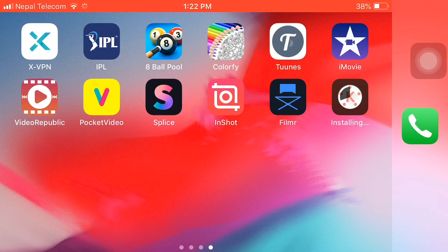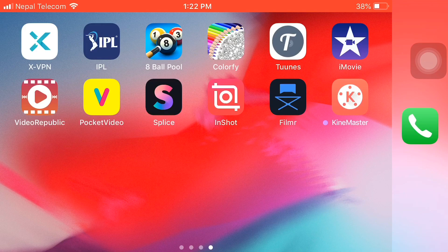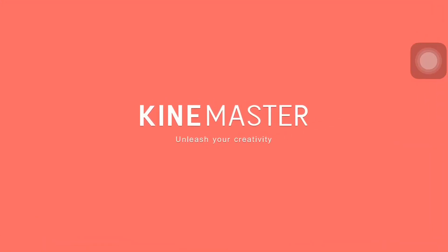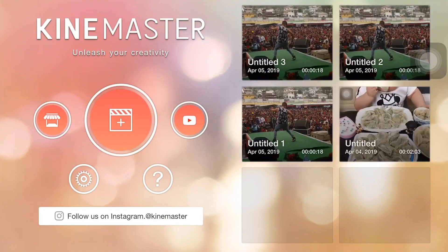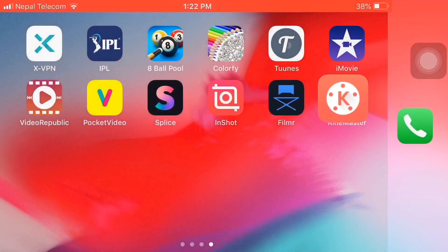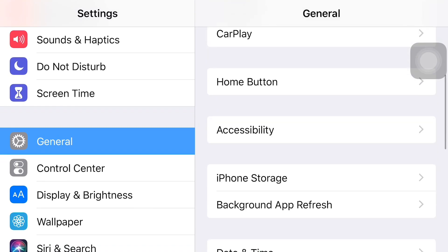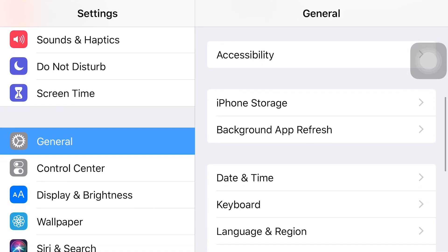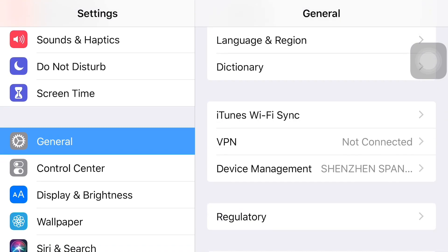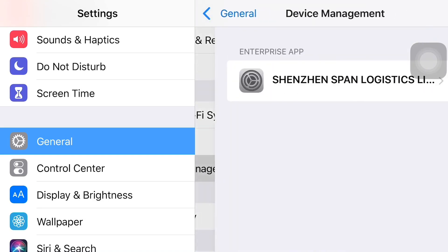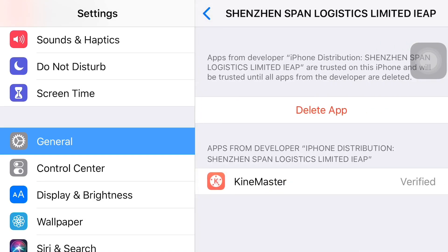My KinMaster application is installed. Let's follow these steps to verify this application. First of all, go to Settings, then go to General, then go to Device Management. Here we see my KinMaster application is already installed. Here you can install this app and verify KinMaster.